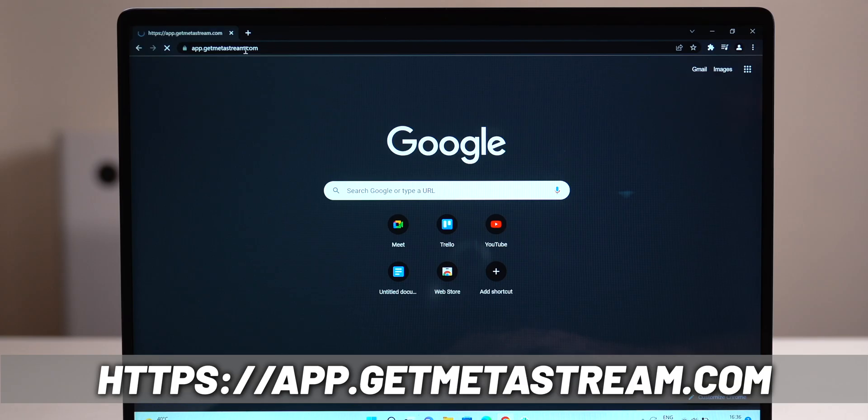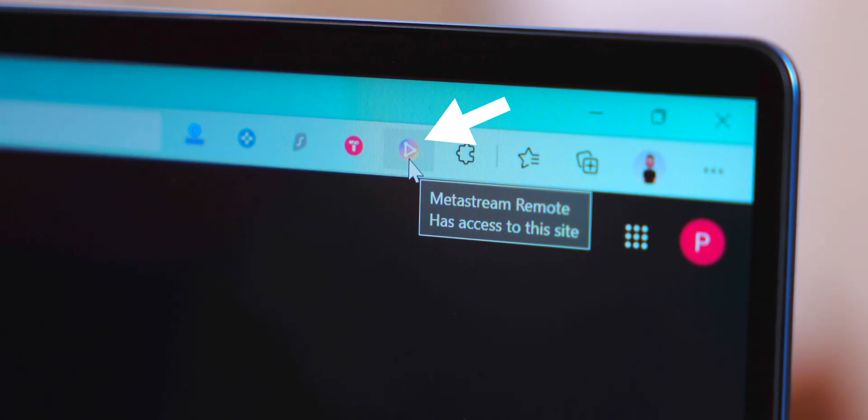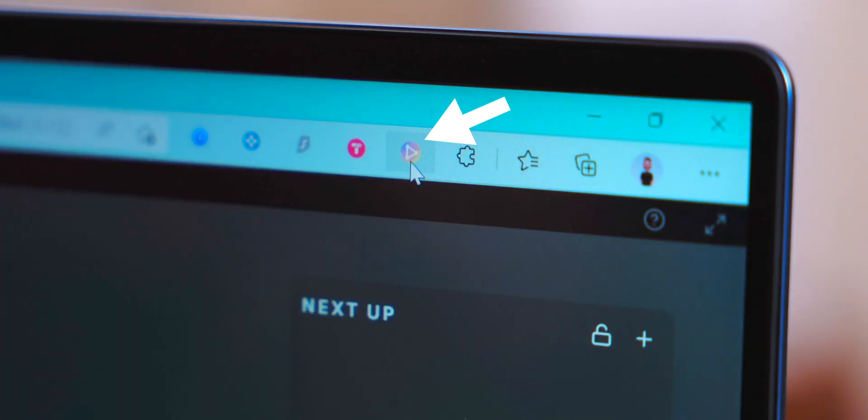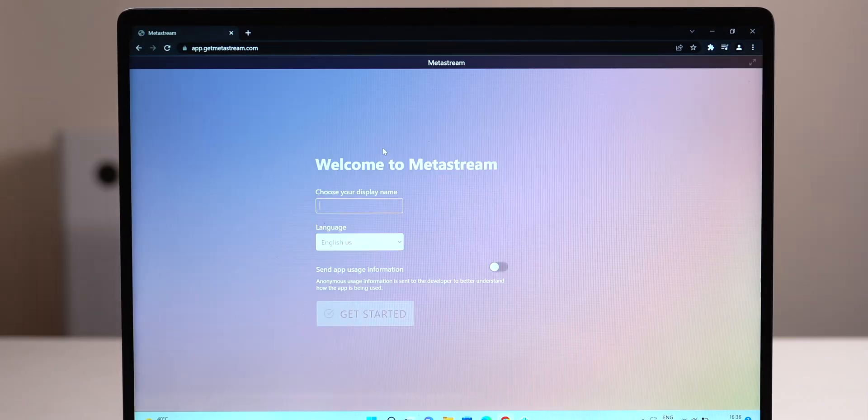So once you've installed that, navigate to the link or click on the Metastream Chrome extension logo and then open the Metastream portal.